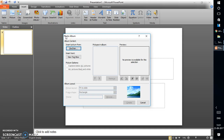This will open up the Photo Album window. On the left-hand side you will see the pictures in the album, and on the right-hand side it will show you a preview of the images you have inserted.